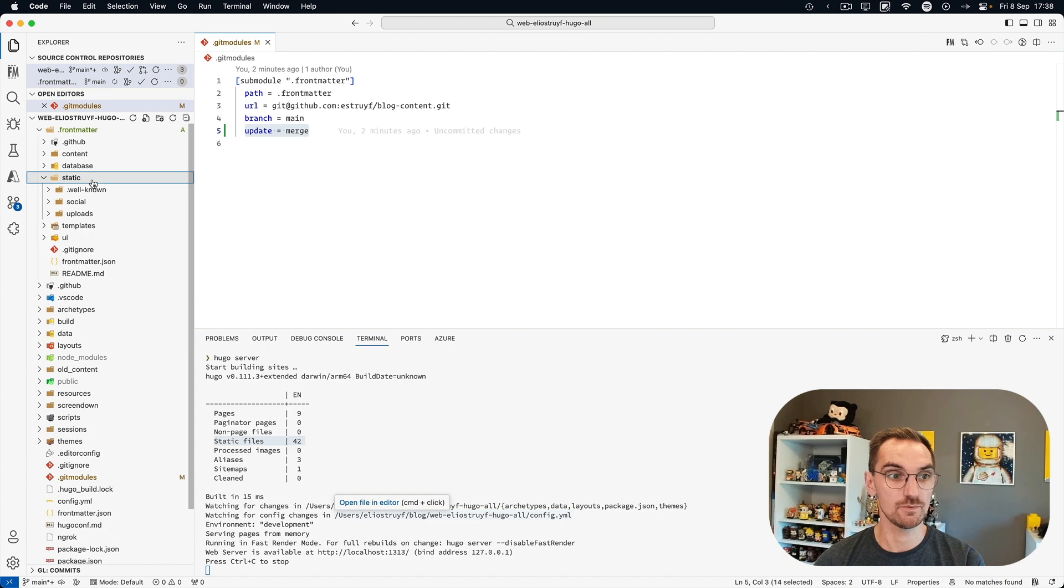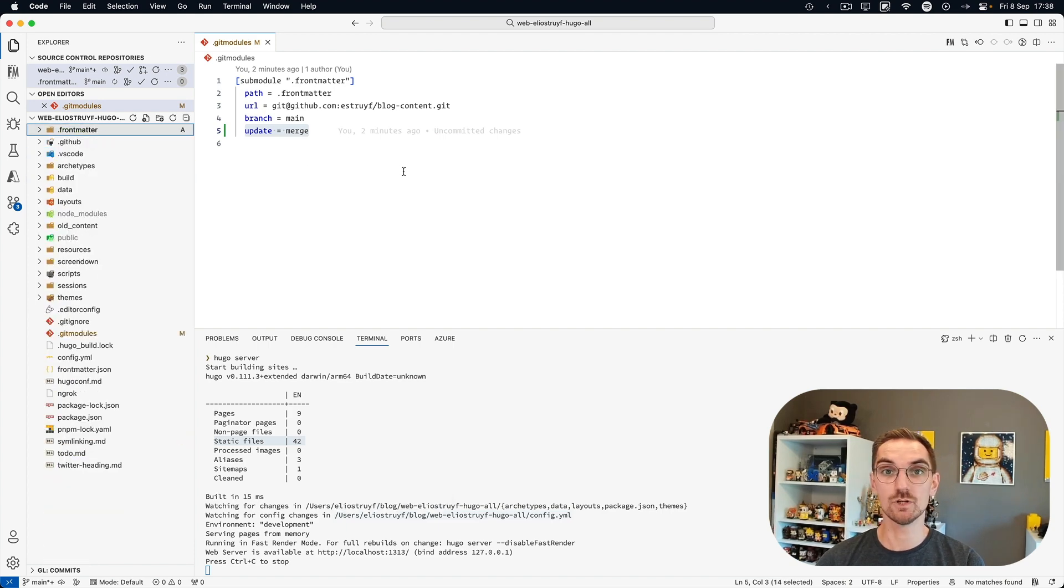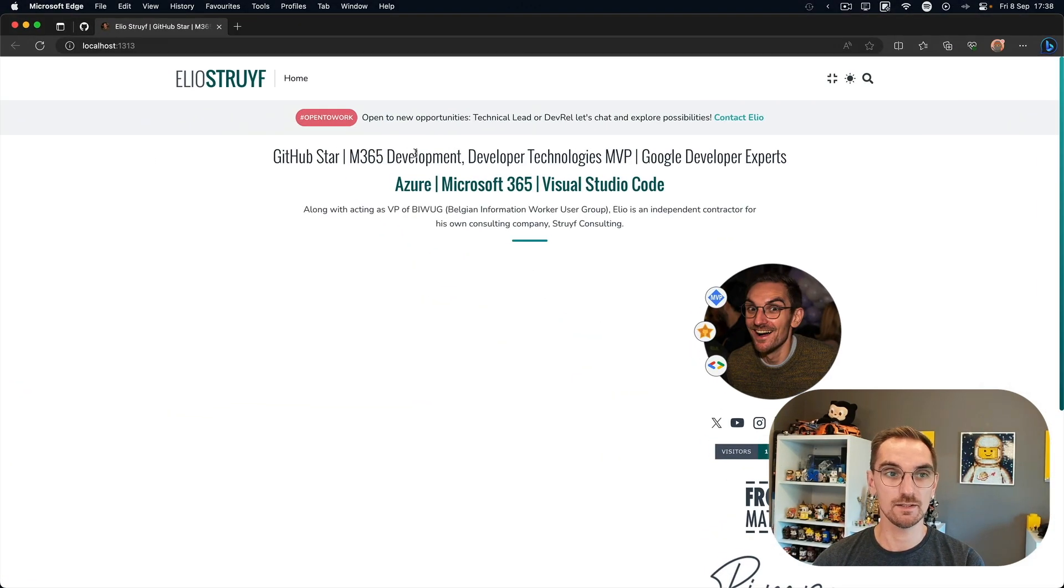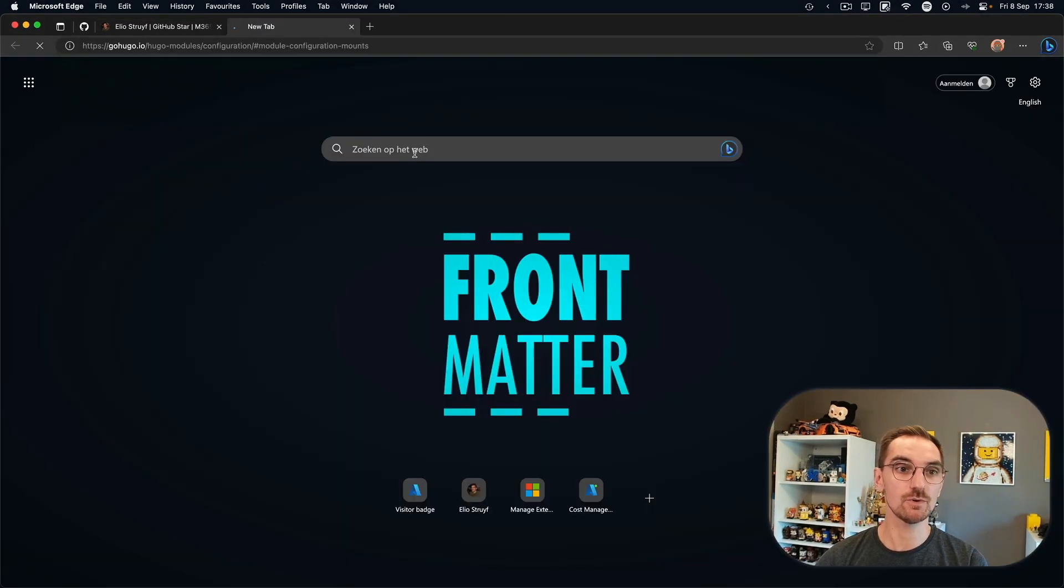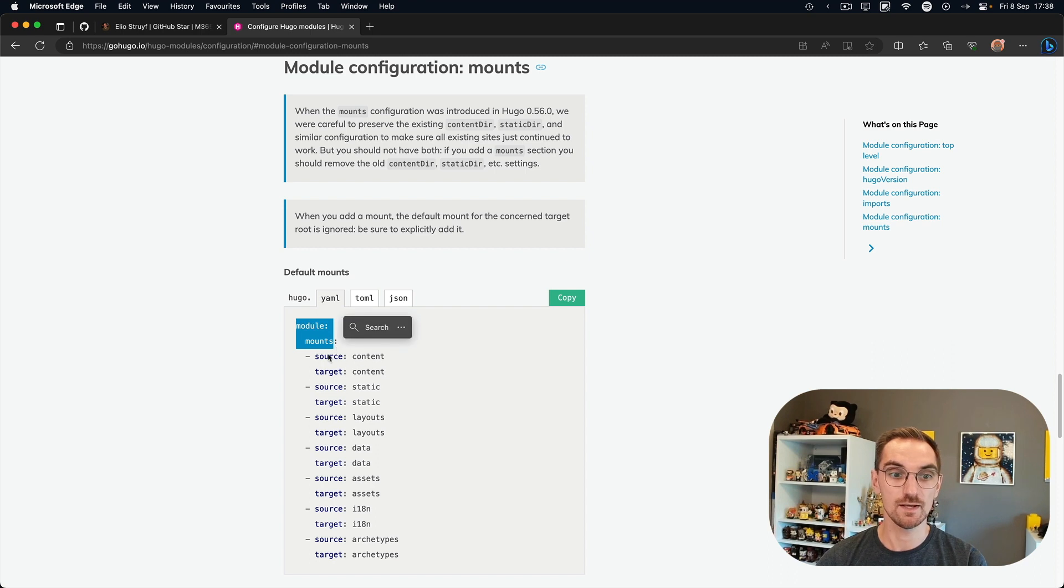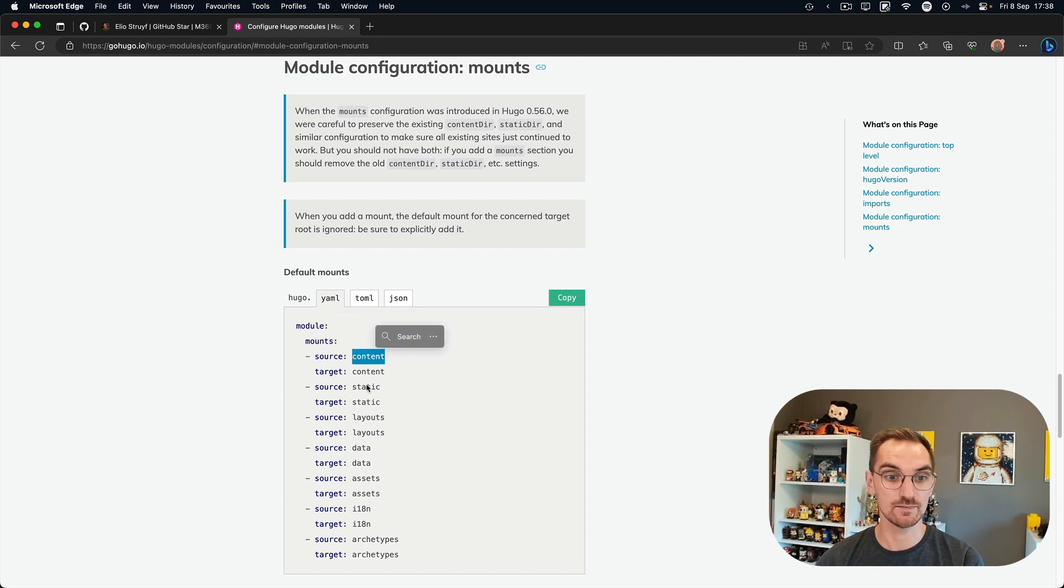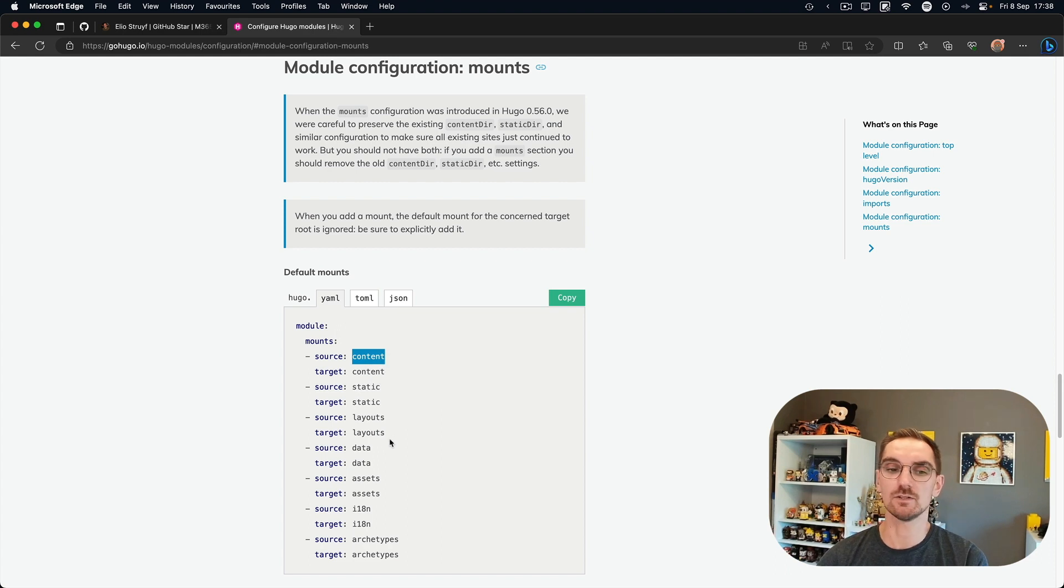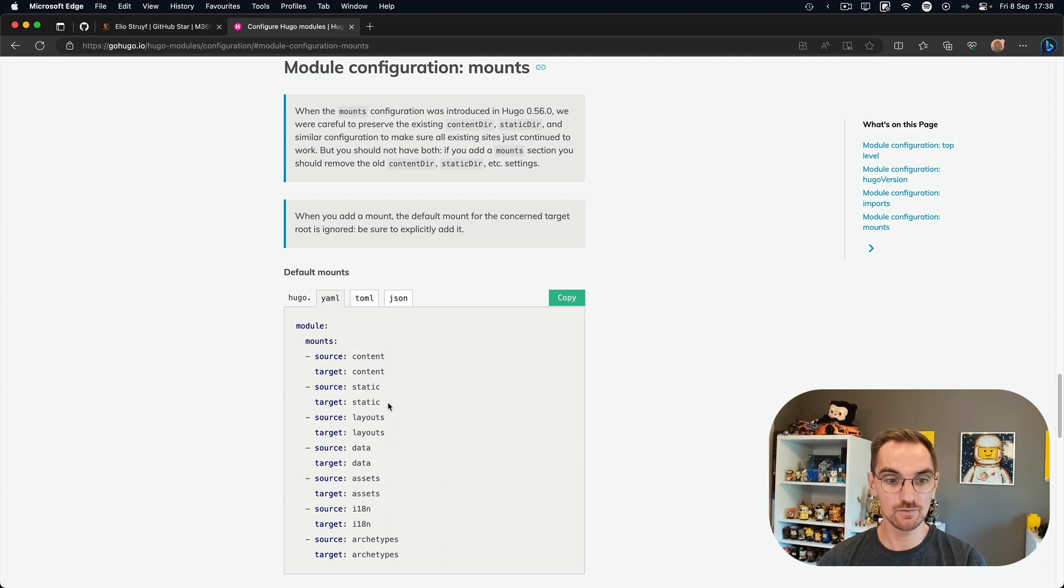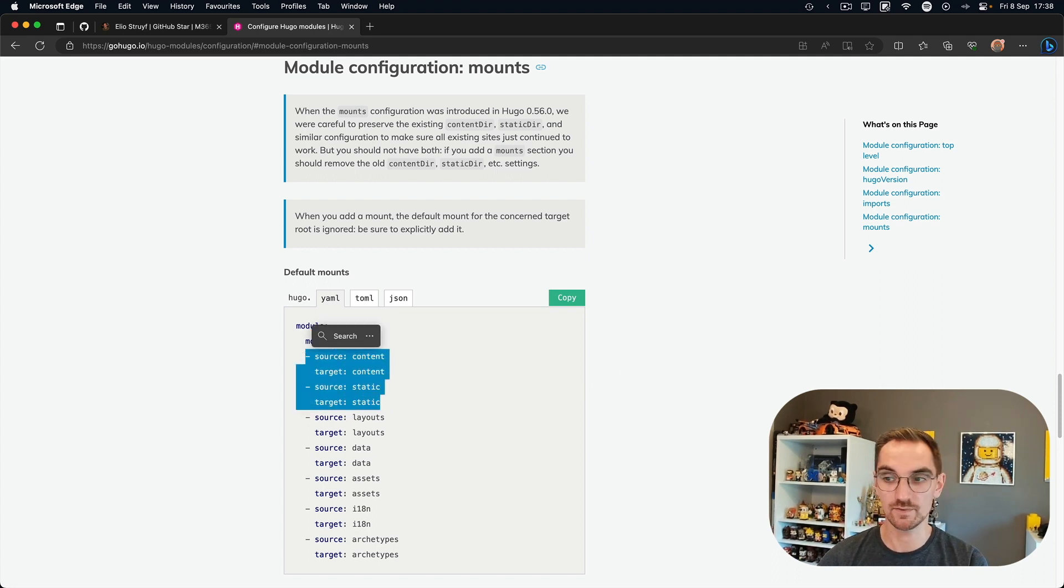So there we see static and content. We have to let Hugo know where it can actually find them. And in order to do so Hugo has a setting for this which is the module mount setting. And there you can specify where the source of the content and the static content lives. And you can also do that for data files, assets and so on. So for us or for me in my case for my websites I'm going to use the content and the static folder.